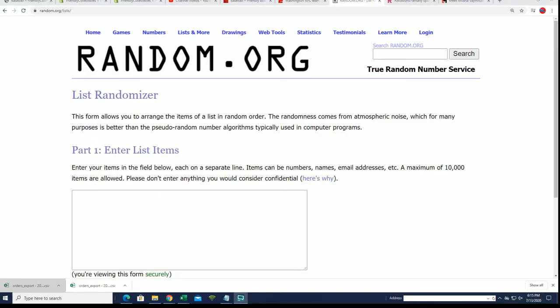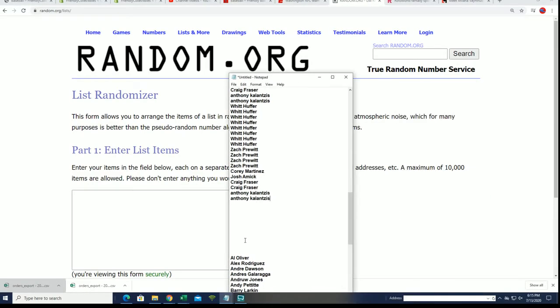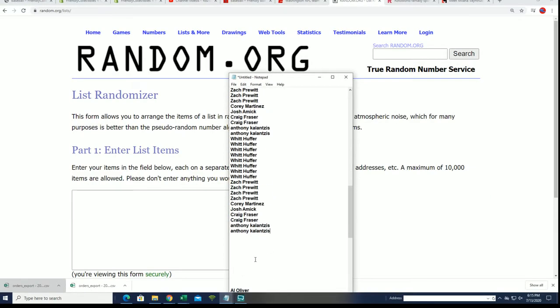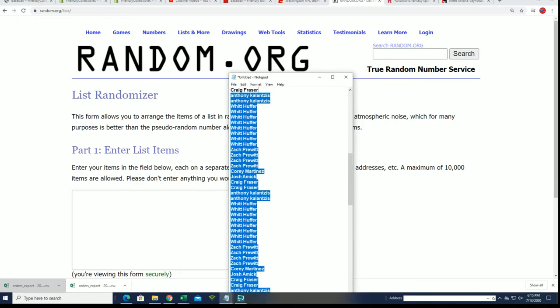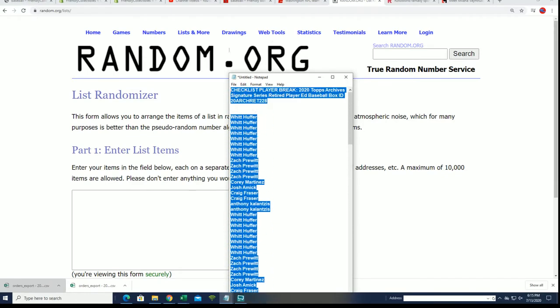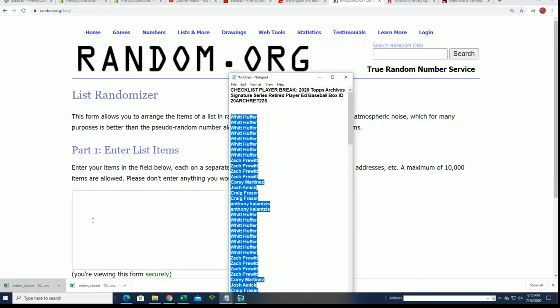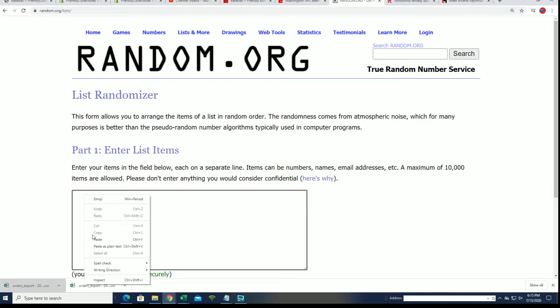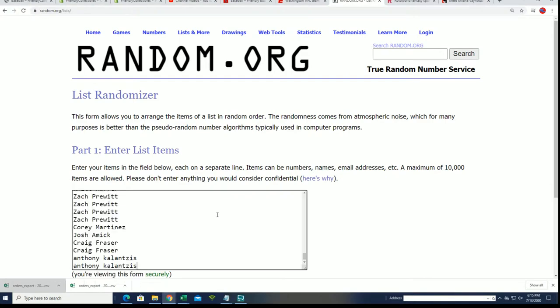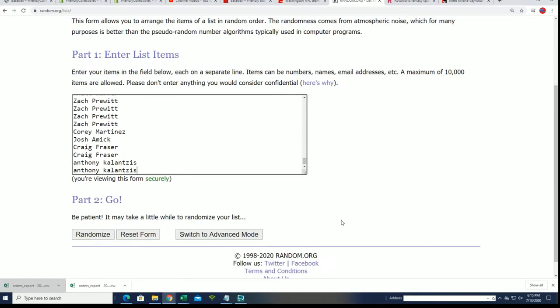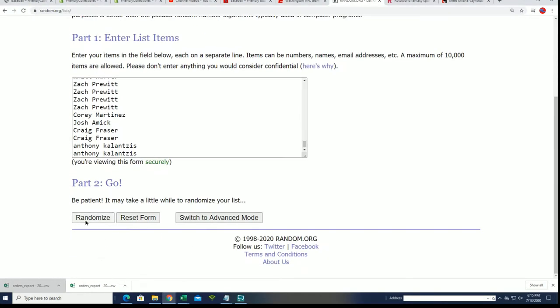We're going to randomize the player list seven times. We're going to randomize the checklist seven times. Here we go. We'll stack the lists up side by side. Let's see what players you get in the break.